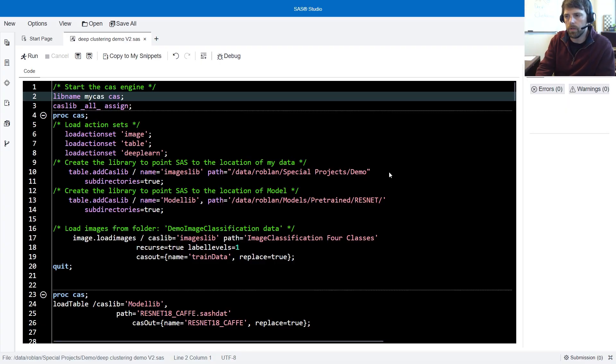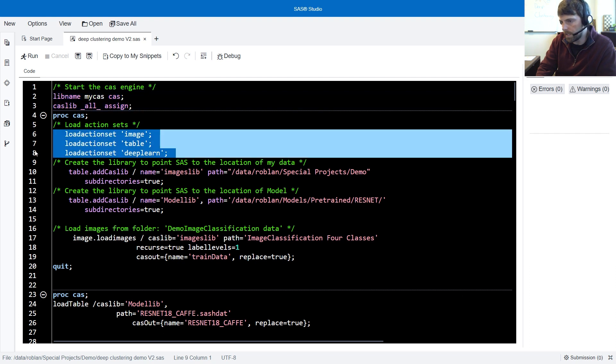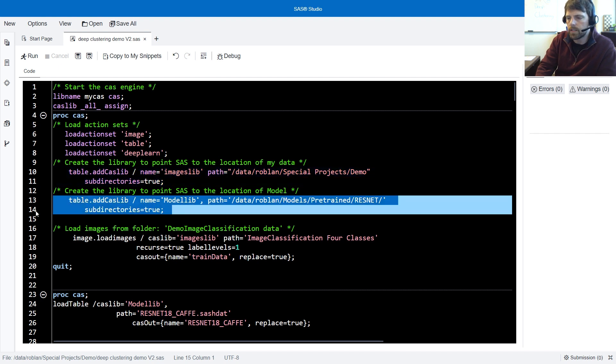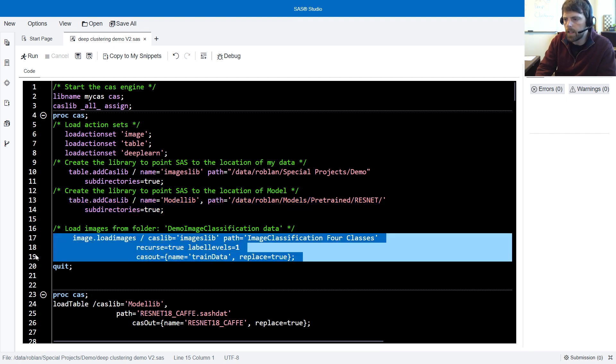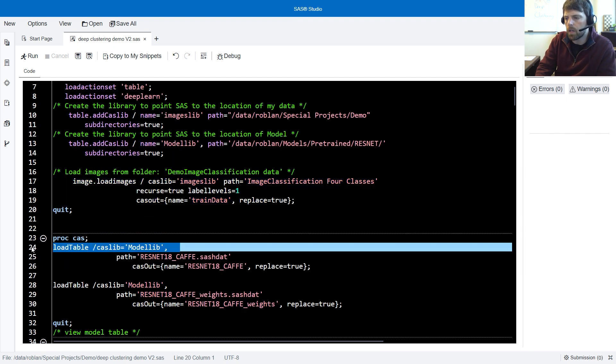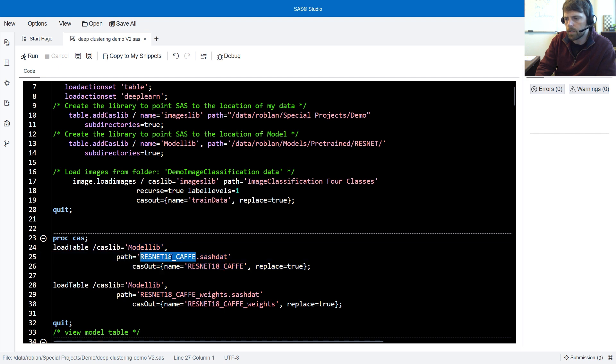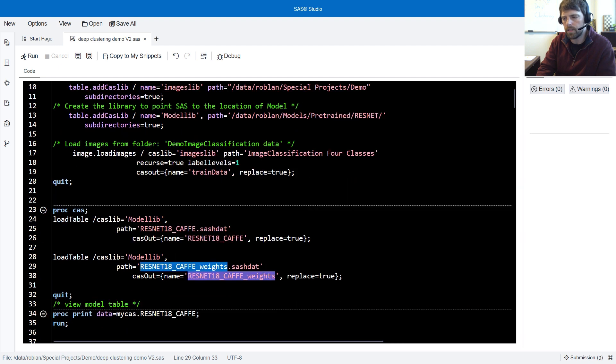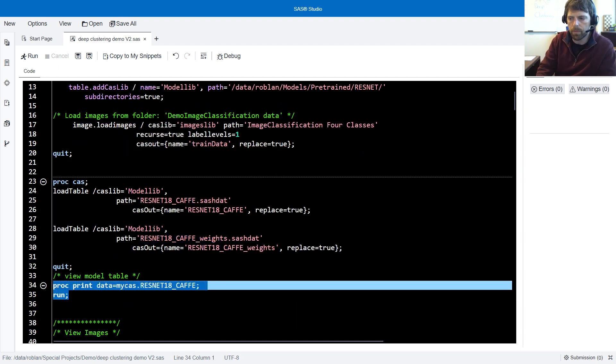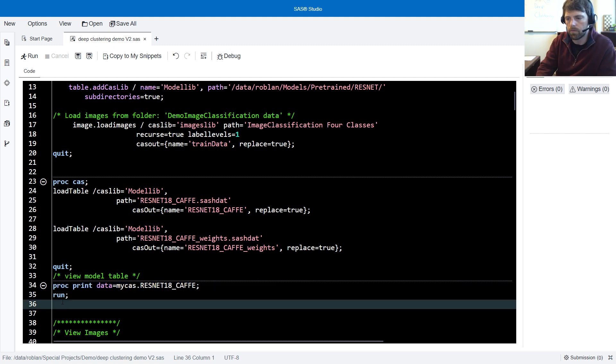So here we are in SAS Studio, where I've written some code. The code begins by first creating some libraries, loading up action sets, creating additional libraries that point SAS to the location of my data, point SAS to the location of my model architectures and their corresponding pre-trained weights, and then I load up some data. Following this, I'm going to load up my ResNet 18 model architecture, and I'll also load up the weights table so that we can start with some warmed up weights. I'll then print out the model architecture table so that you can see the architecture itself.